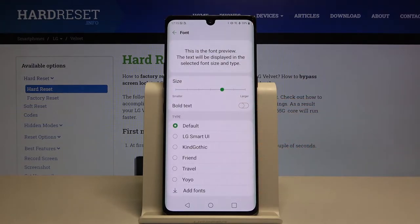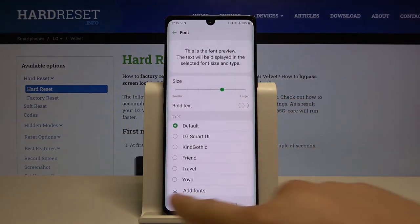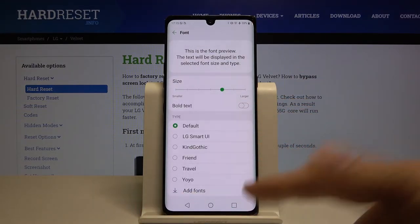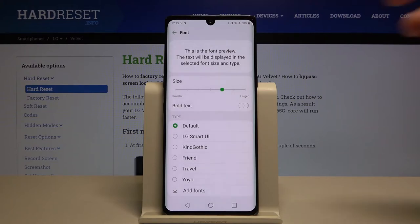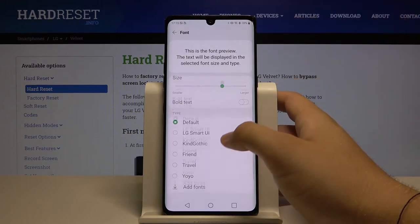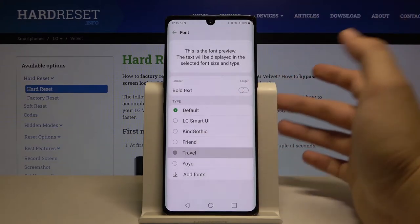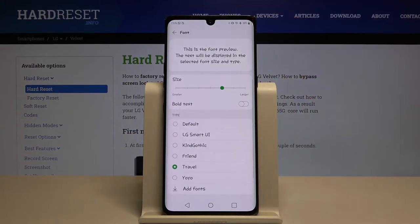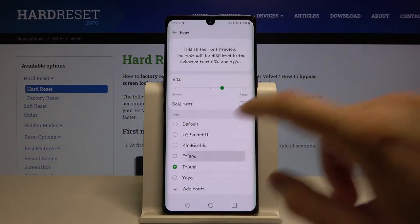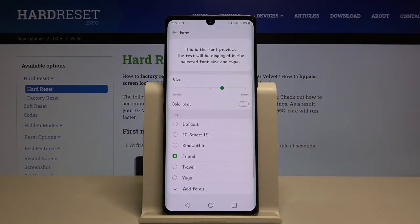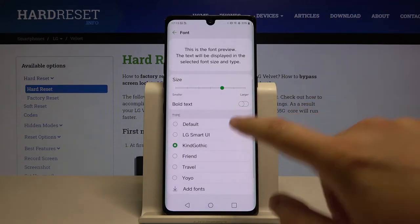We can also add some fonts — just download them from the internet. And if you want to change it, just pick your favorite and as you can see it changes automatically.